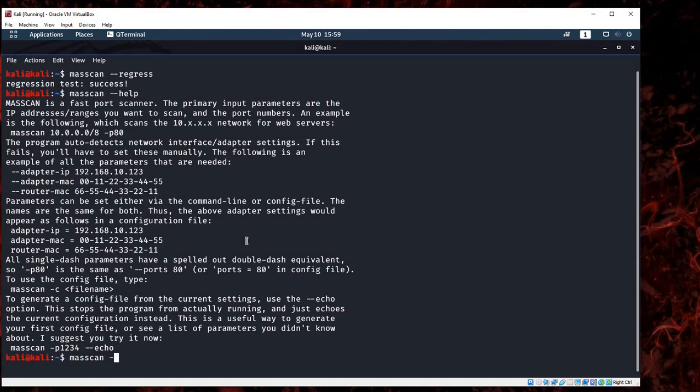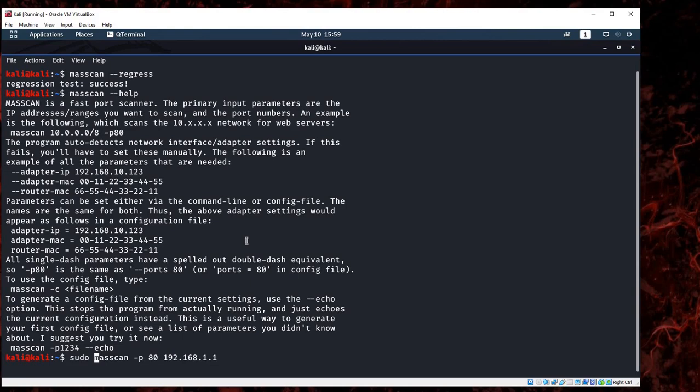If you type in masscan, this is -p as a port, and the port that I will scan will be 80, 192.168.1.1. This is my local network, and follow it by sudo to be in the root.